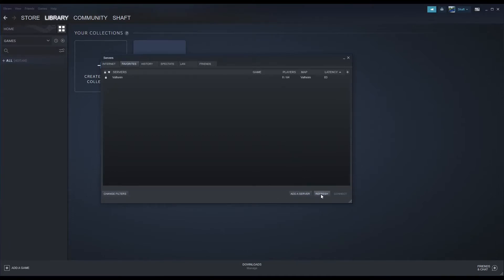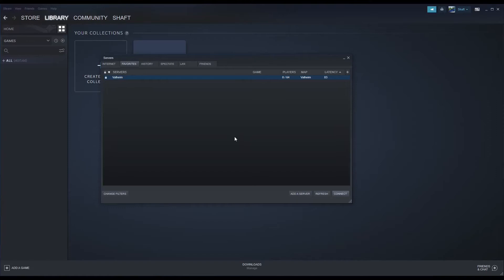This server list is administered by Steam. We have no control over it. However, your server should be listed within 24 hours after you've played the game for at least a couple of hours. If your server is still not showing up, please contact Steam Support.